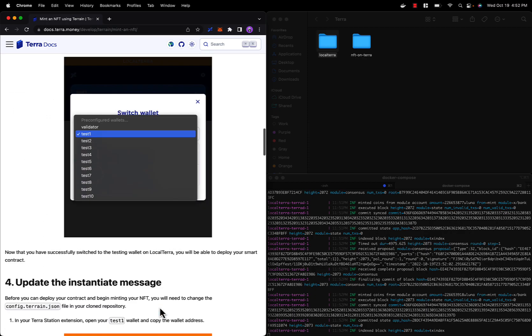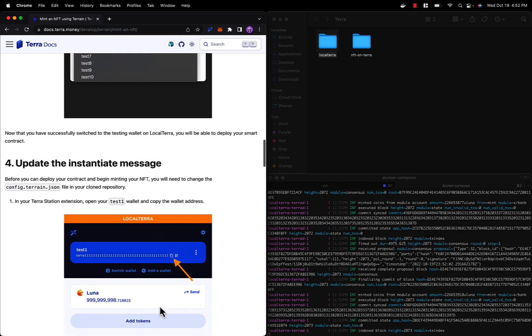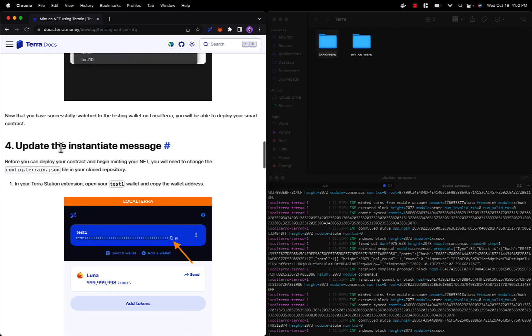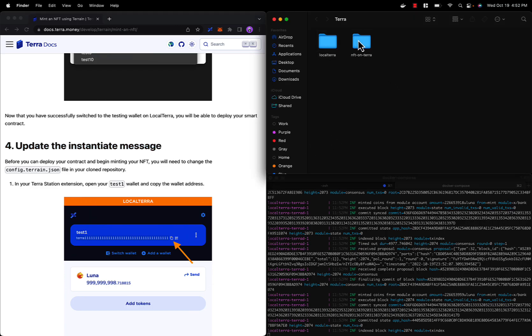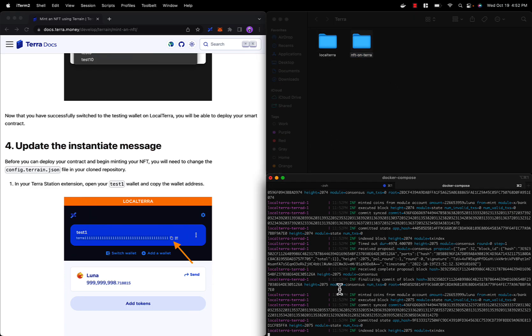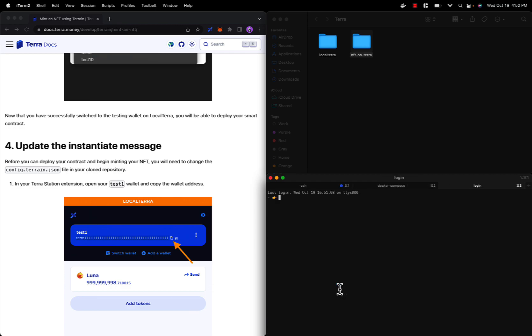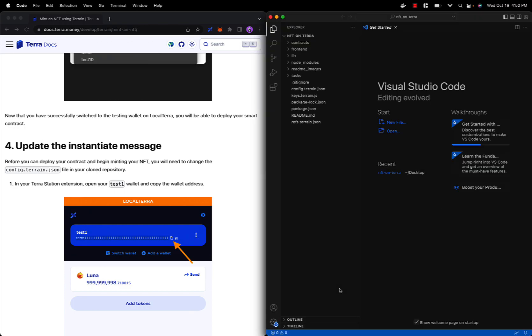Now let's move on to updating the instantiate message inside of our contract. Let's go to our NFT on Terra directory and we can open it with our favorite code editor. In my case it's Visual Studio Code.